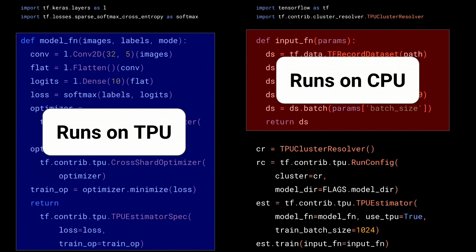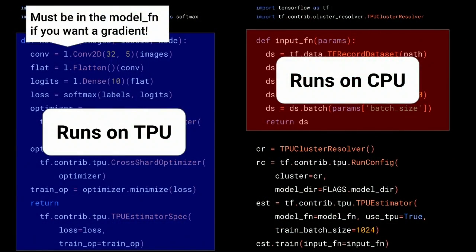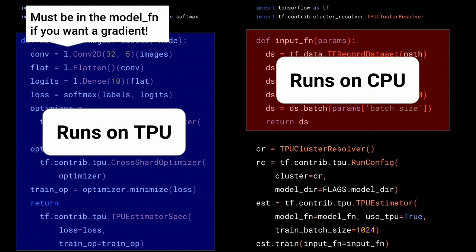The model function is what runs on the TPU — it gets compiled by XLA and goes really fast. The input function runs on the x86 CPU hosts that are attached. Knowing this, you can do useful optimizations: if you have input preprocessing that's super computationally expensive and CPUs can't keep up, put it at the top of the model function to run on the TPU. Conversely, if something can't compile for the TPU, hoist it into your input function — with one restriction: if you need to take the gradient of it, it must stay in the model function on the TPU.